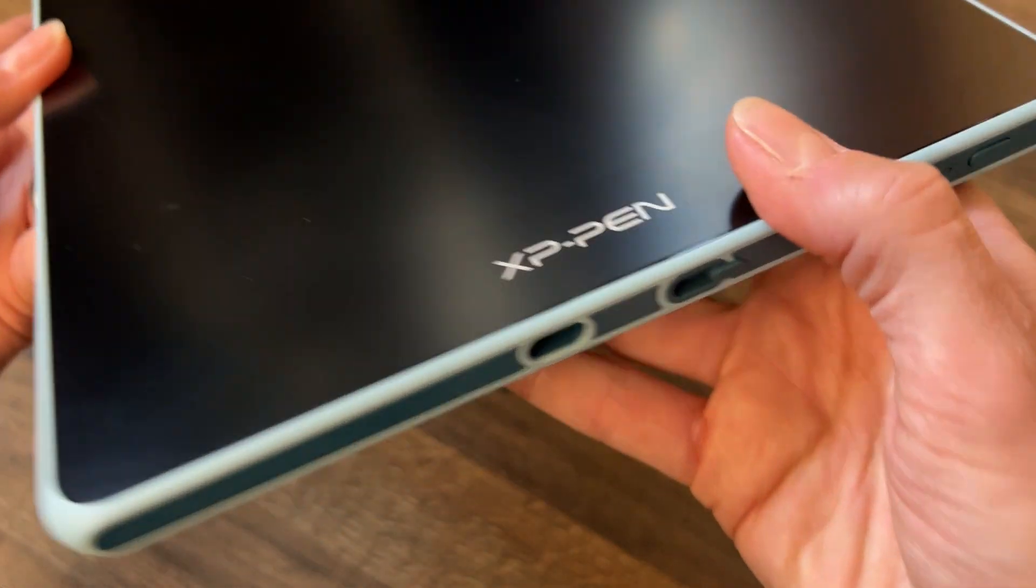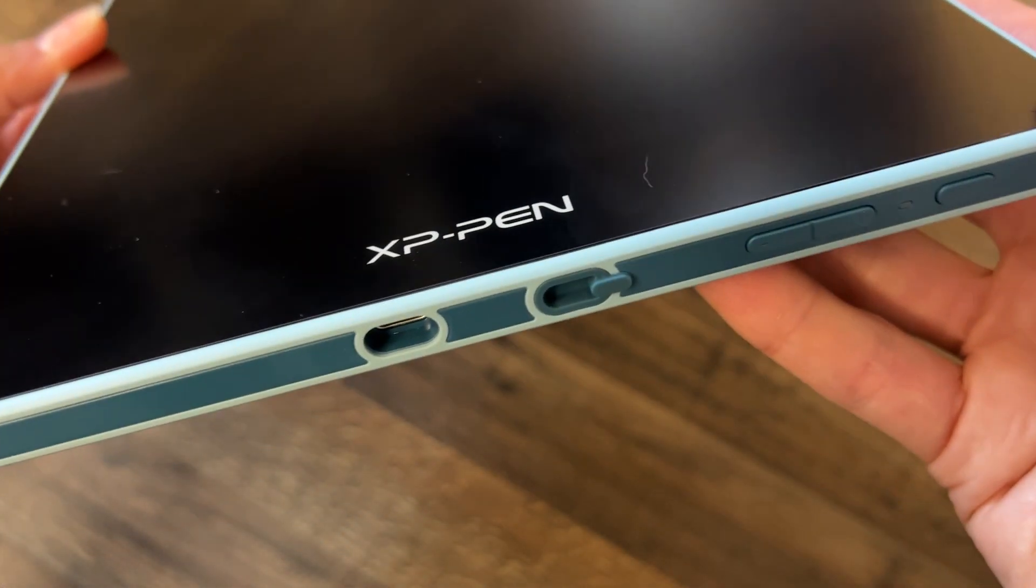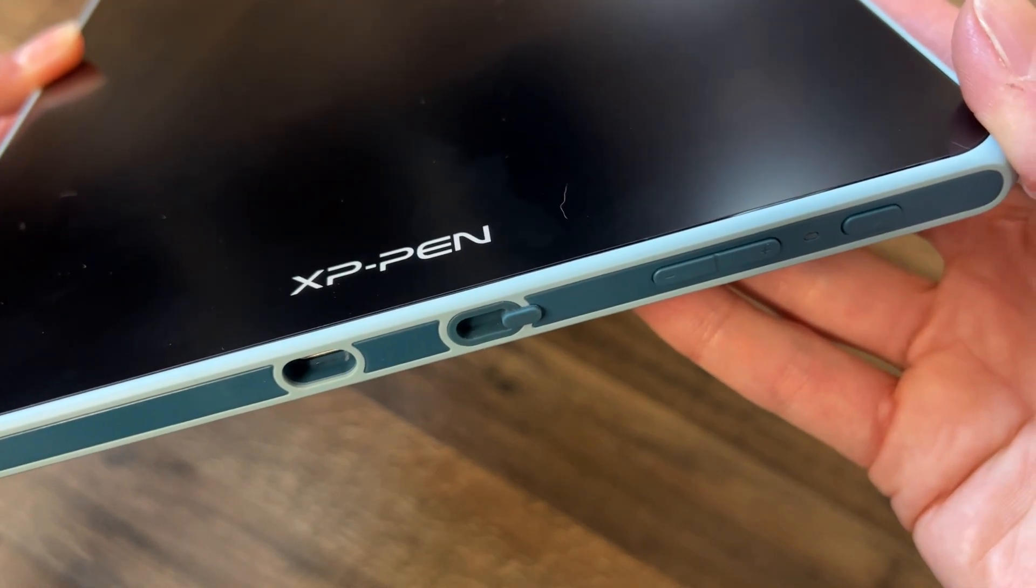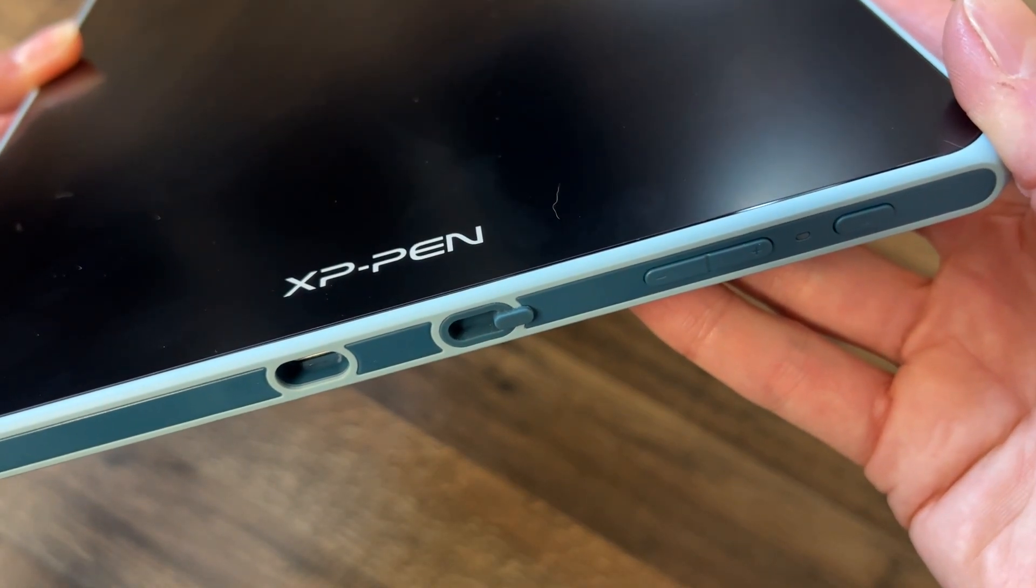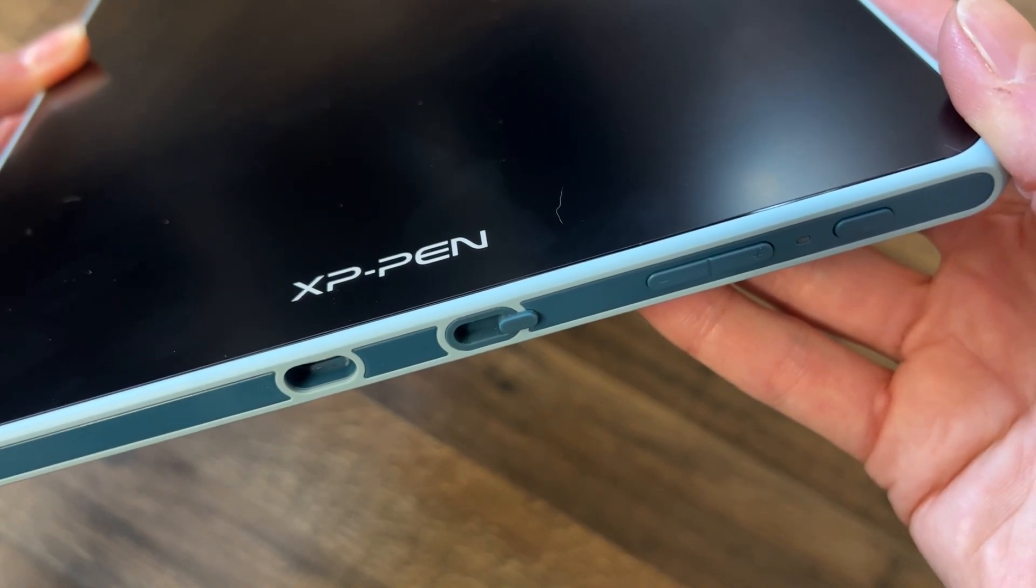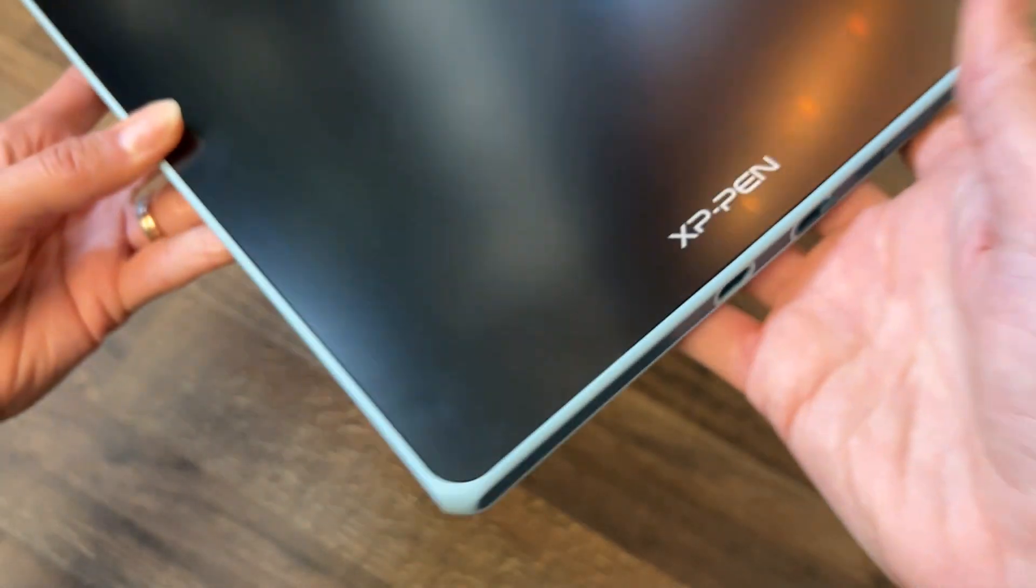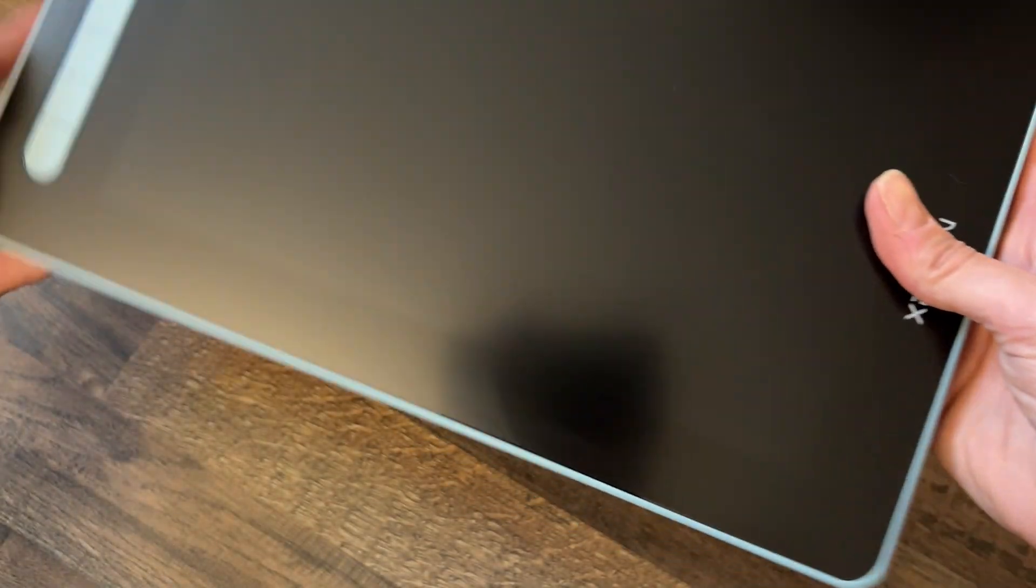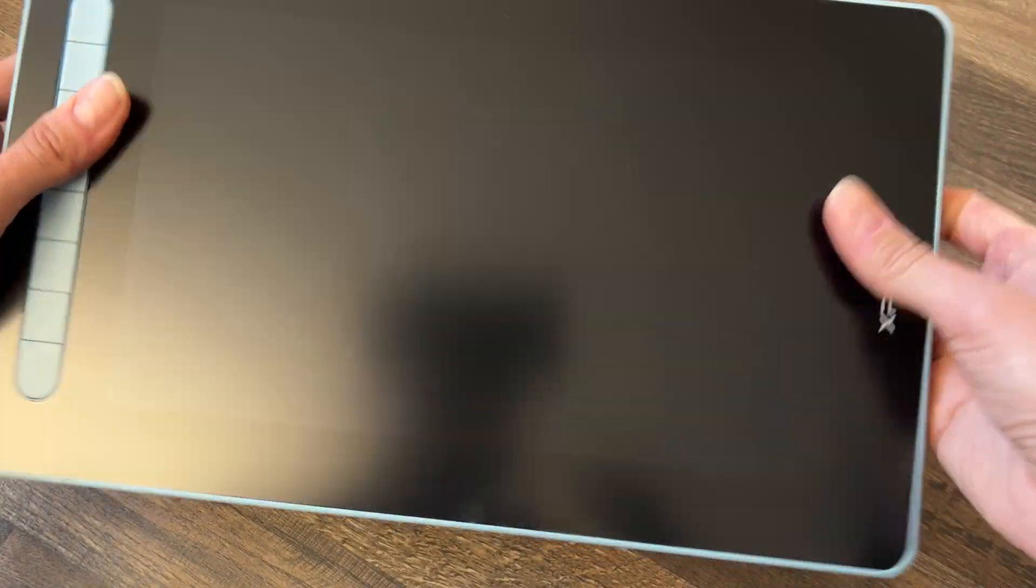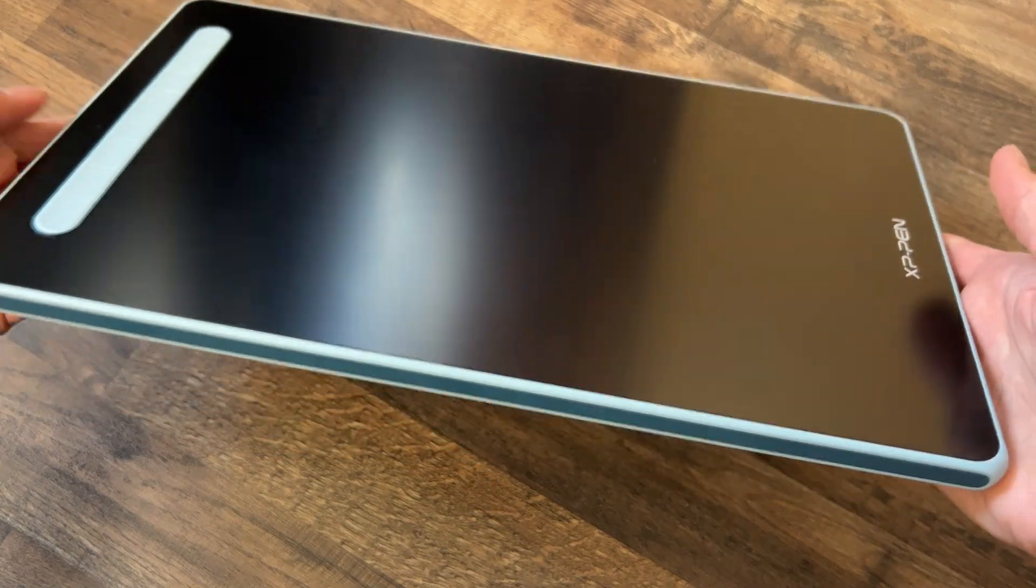So all in all, I'm really impressed with that tablet. And it's quite amazing that you get such a device for quite little money.